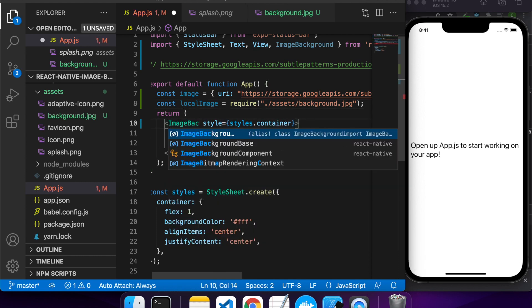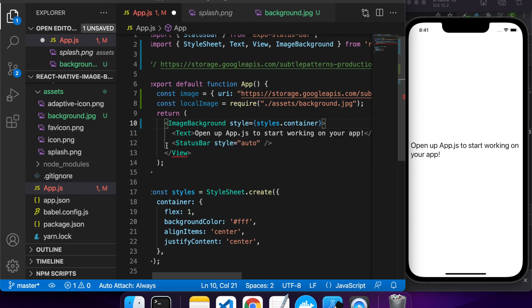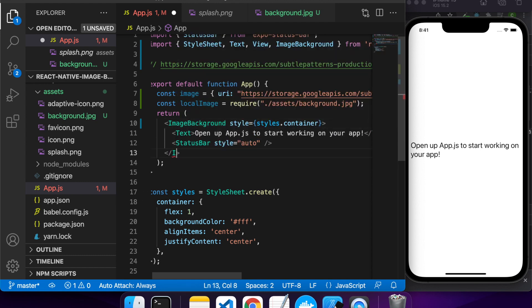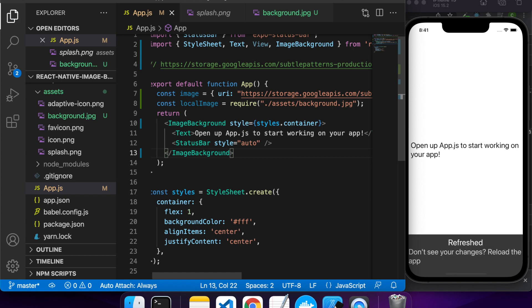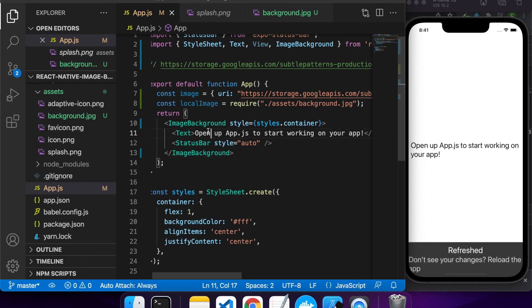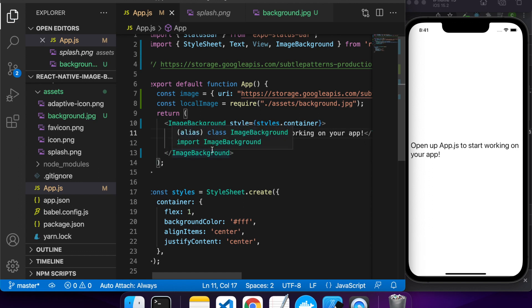So here I am, instead of the view I'm just going to use an image background to cover the whole screen and I'll just apply a source to that as well.